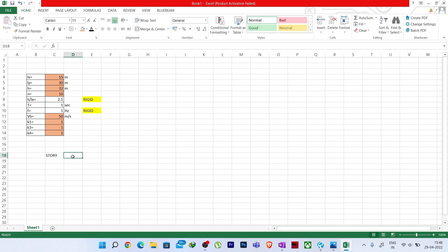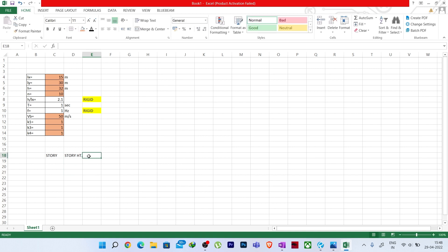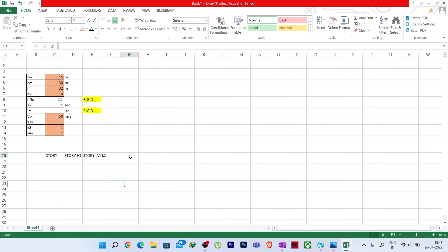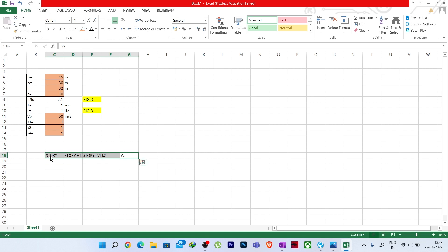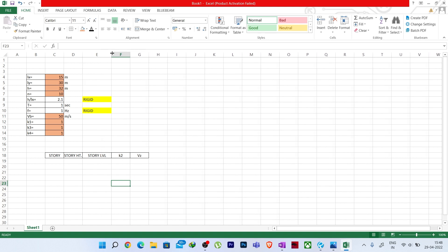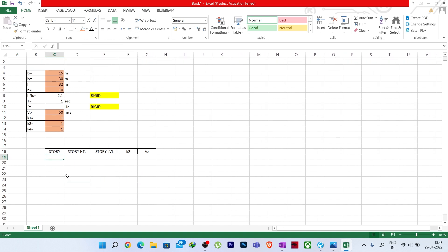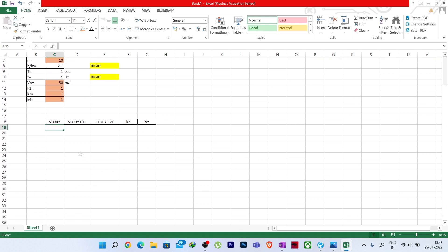The formula for Vz is: Vz = Vb × K1 × K2 × K3 × K4. In the Excel formula, Vb, K1, K3, and K4 are fixed cell references (made constant with the dollar symbol), while K2 varies with height. After entering and dragging the formula, we get Vz values for all story levels.